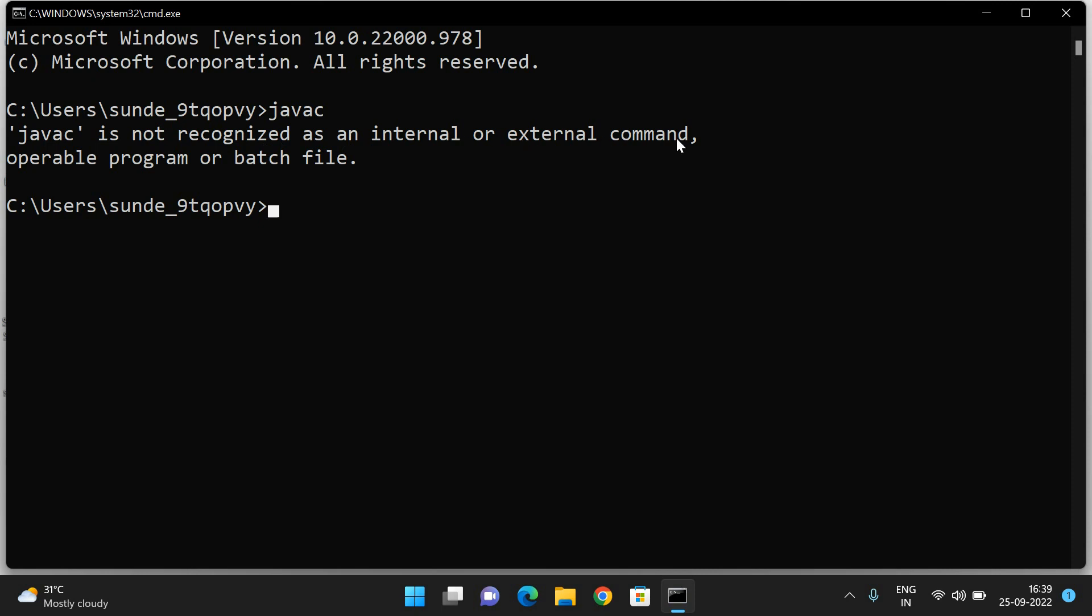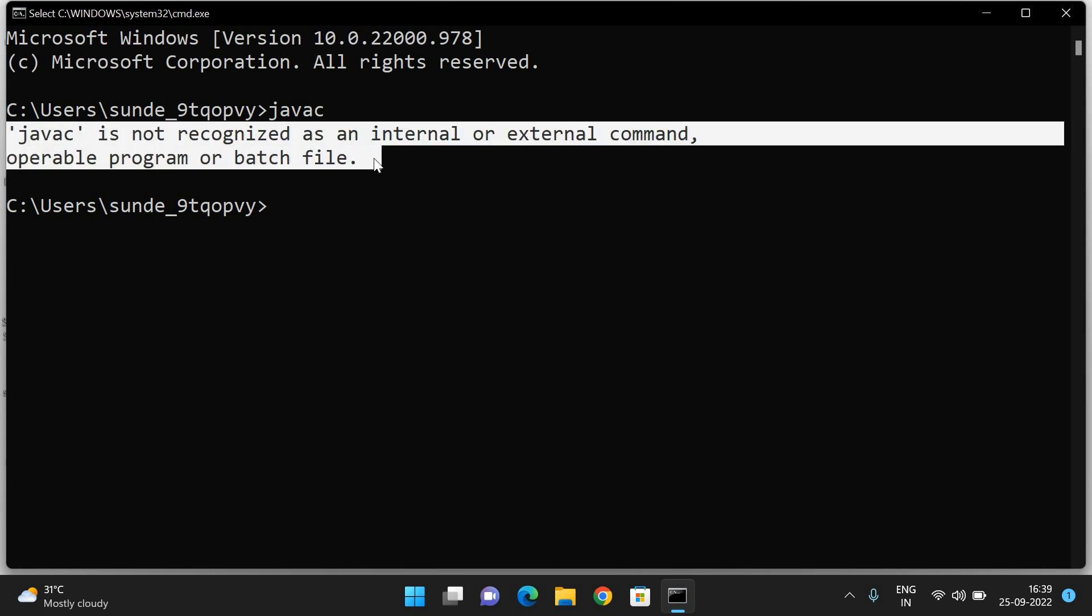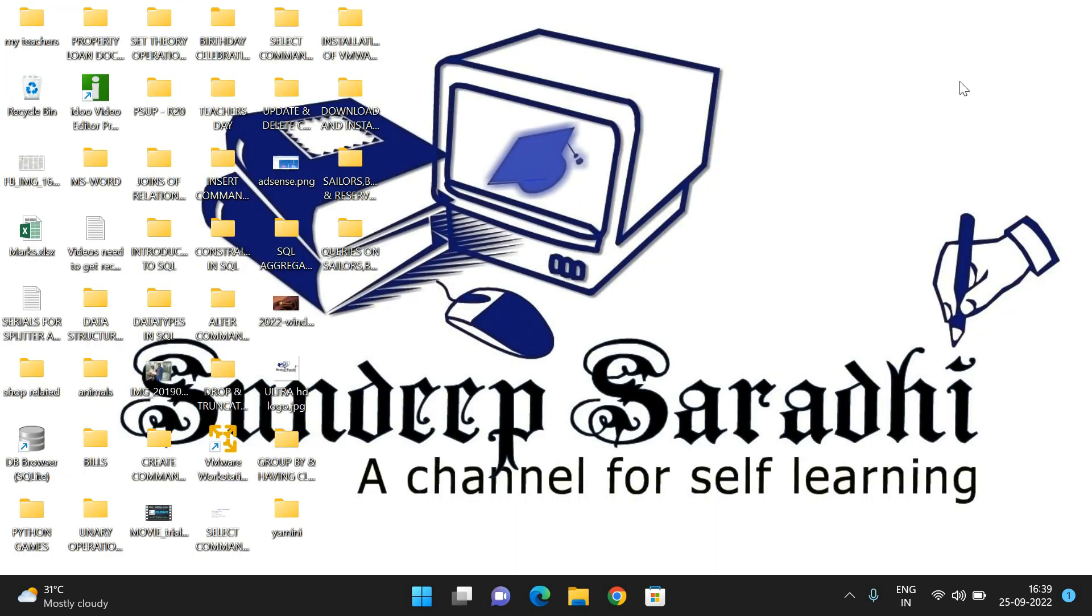You'll see 'javac is not recognized as an internal or external command, operable program or batch file.' If you get this message, Java may not be installed in our system or the Java path is not set. Now let us download the JDK, install it, and check again.